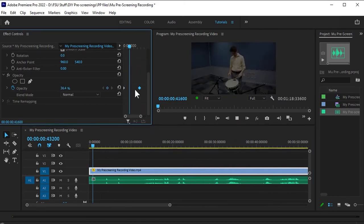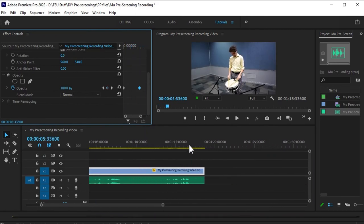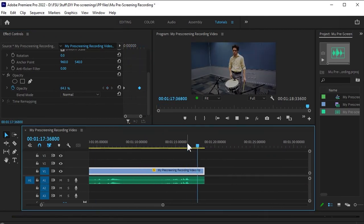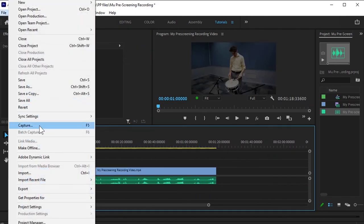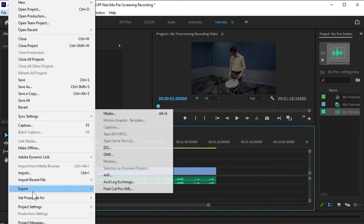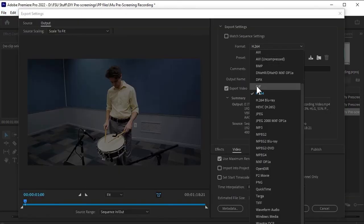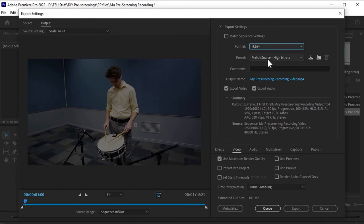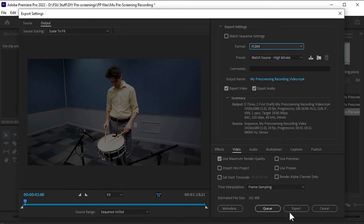Come up to File, Export Media. Make sure that the format is H.264 and preset is Match Source High Bitrate. Smash export and you're good to go.